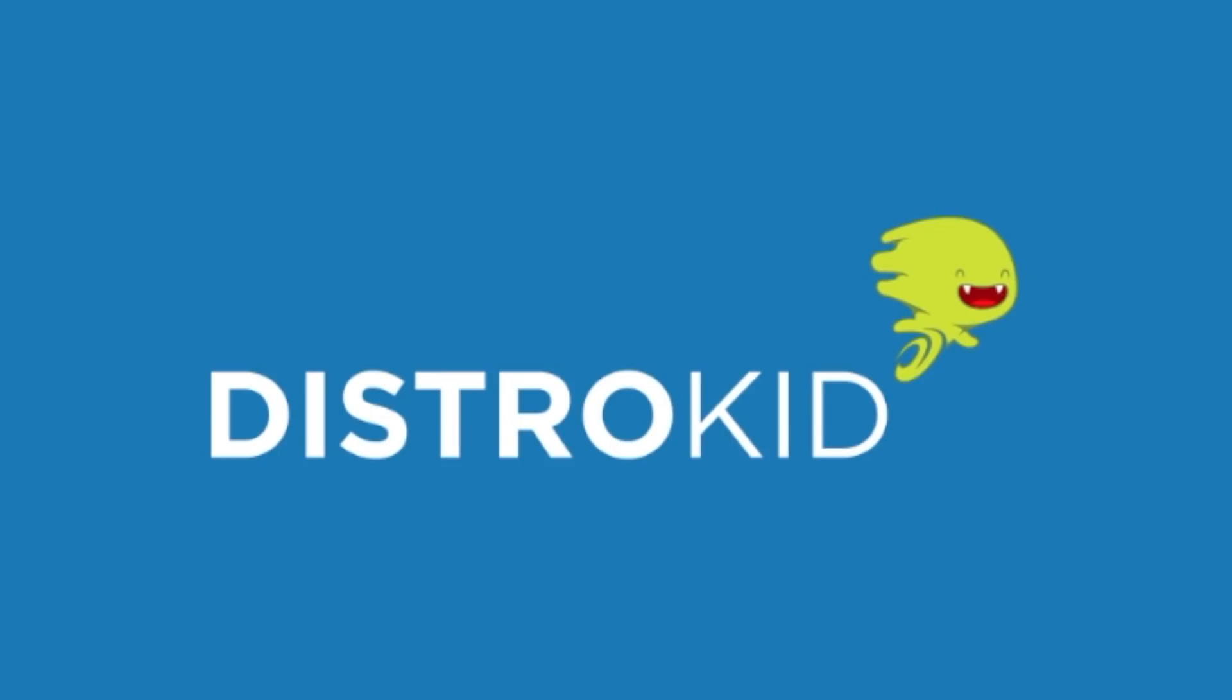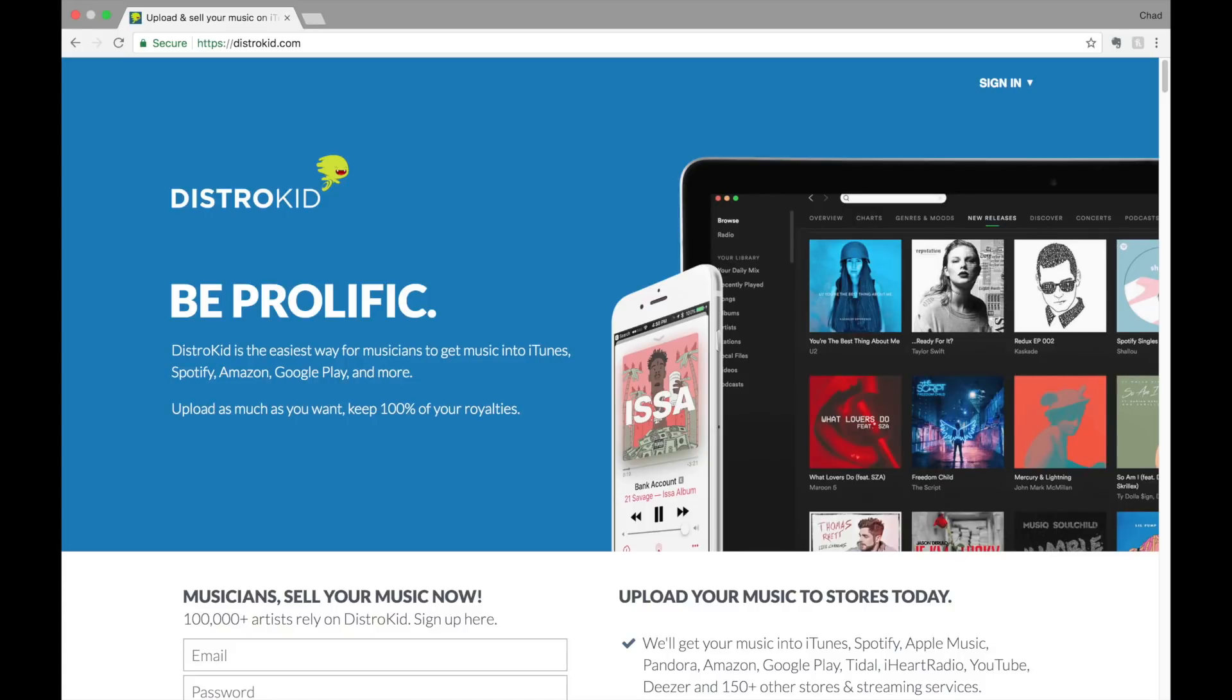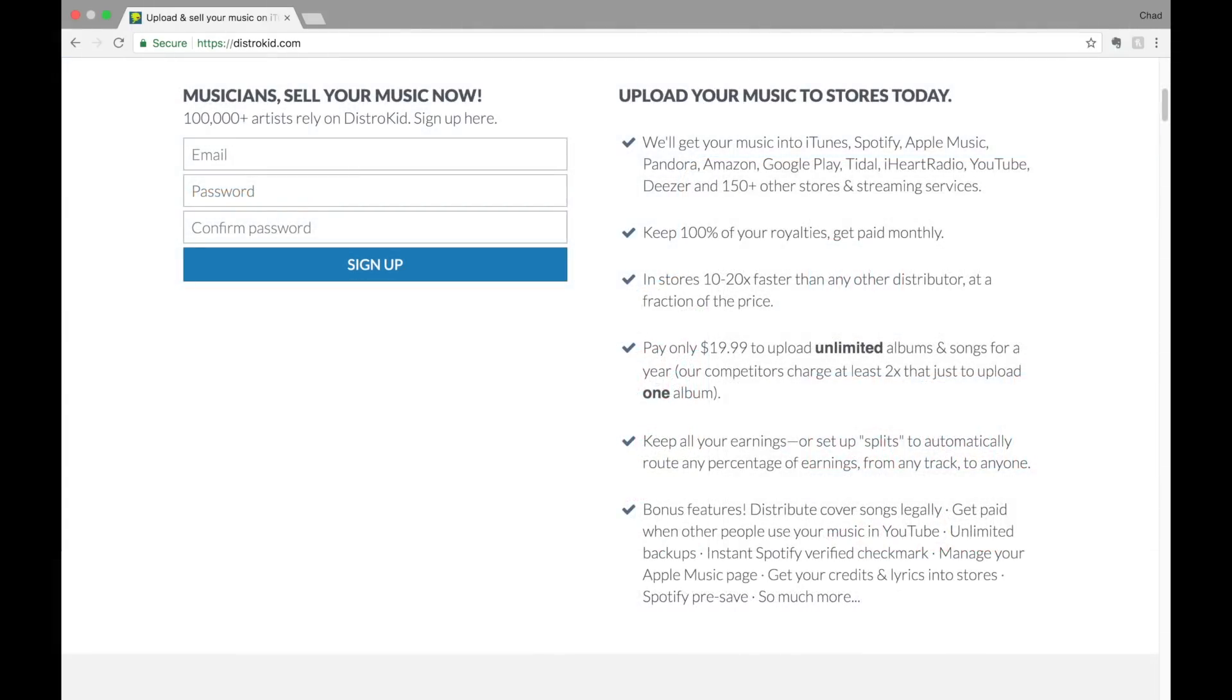This video is sponsored by DistroKid. If you've ever wondered how to get your music on iTunes, Spotify, and other stores and streaming services, DistroKid is a great solution. For a low annual fee, only $19.99 as I'm filming this video, you can upload as many songs or albums as you want and DistroKid will distribute them to over 150 stores and streaming services.